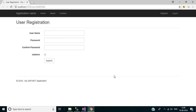Also click the bell button so that you will get notifications. In this video we will discuss how to create a user registration form in ASP.NET MVC5 application. This is the final output of this tutorial.